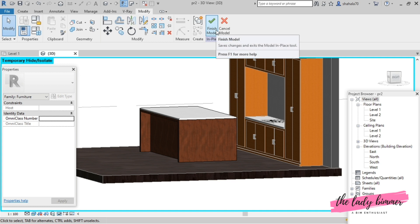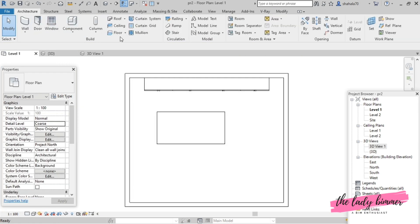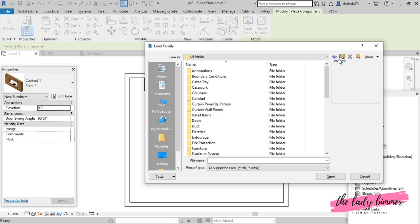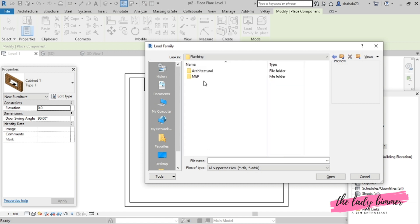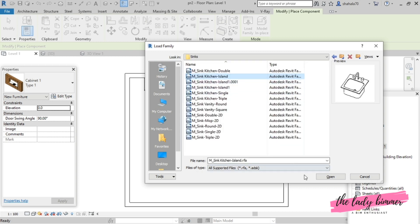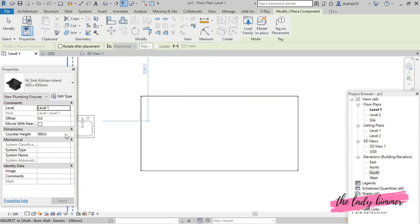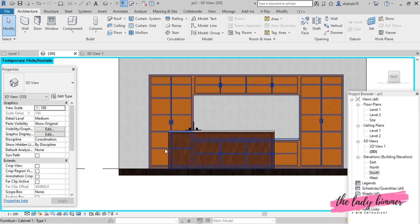Add the finish model and then go to level 1. In the architecture tab, in the component drop-down menu, place a component and load family. In US metric you can see the plumbing folder — select that. Go to plumbing, architecture fixtures, sink folder and select island. Place it. You can change the counter height to 1140. If you use spacebar you can rotate. We will go to 3D.